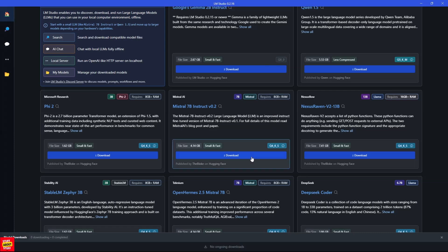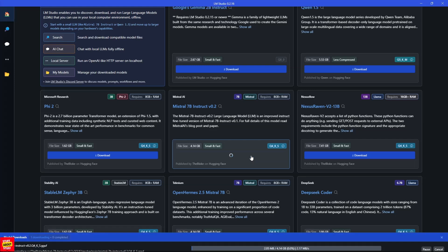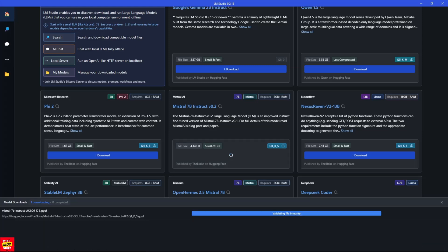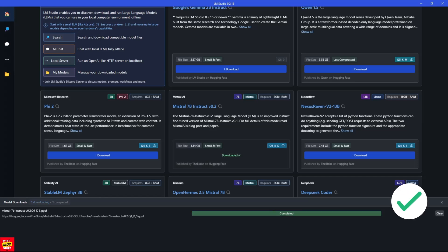Now let's download this Mistral 7B model and you'll be able to follow the download progress here at the bottom of the screen. And when the model download completes, you will see it verifying the file integrity for you. And you will also see on the dashboard that it's updated the model has downloaded.